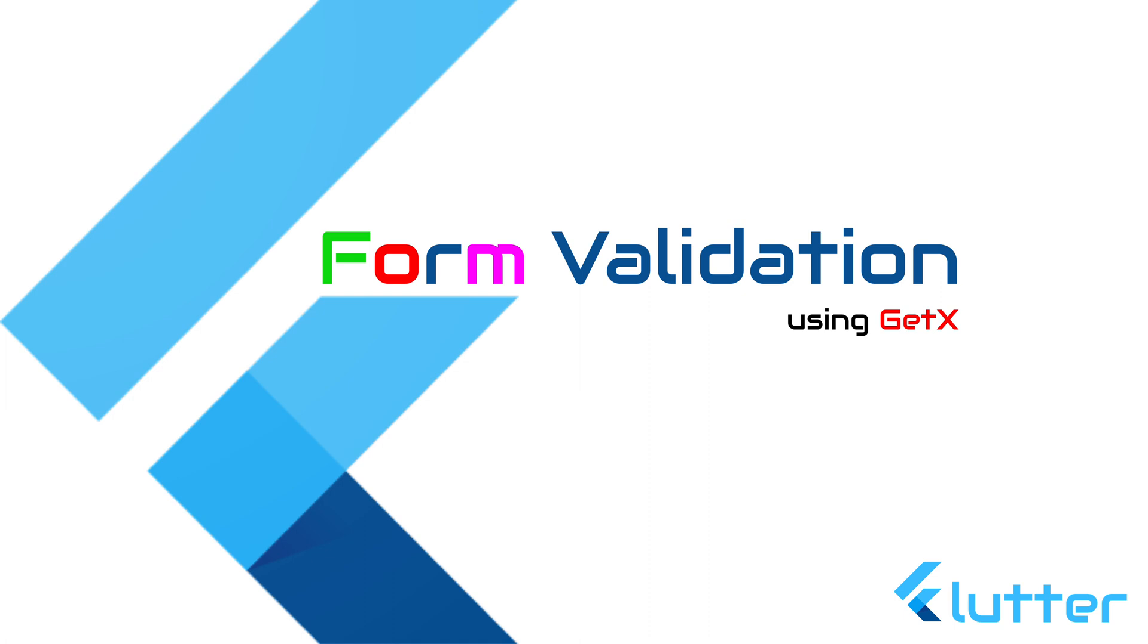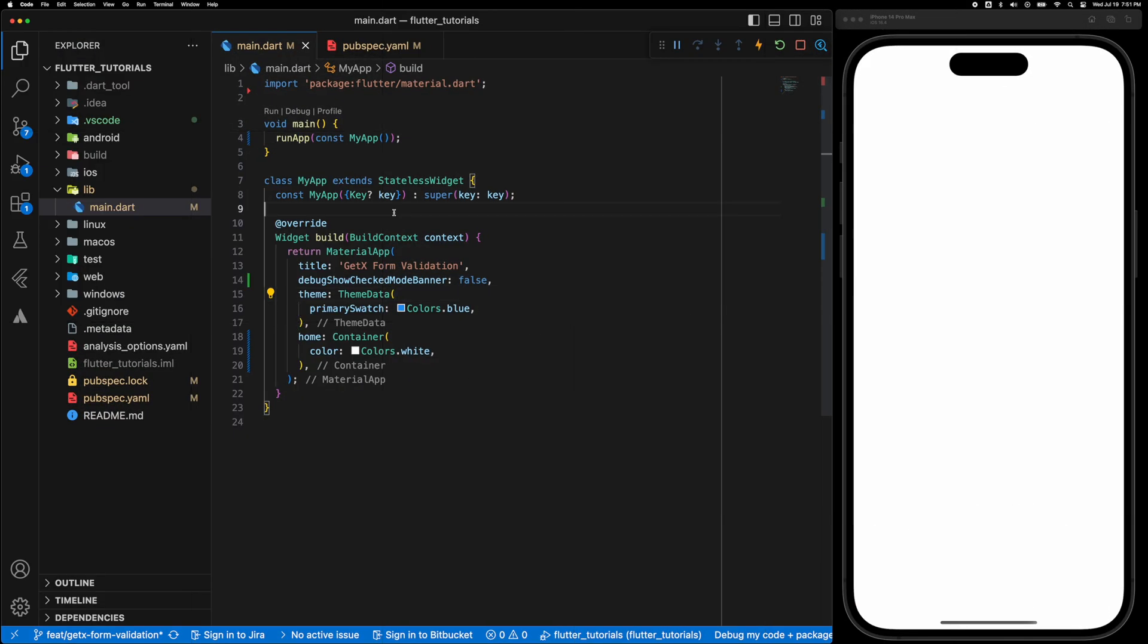Hello everyone! Welcome back to another Flutter tutorial. In this video we will learn how to do form validation in Flutter using GetX.